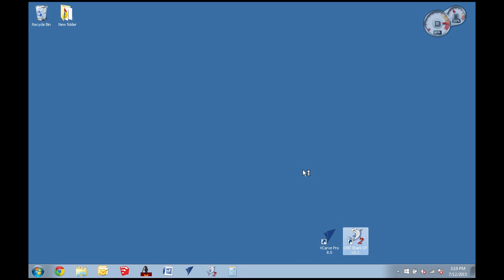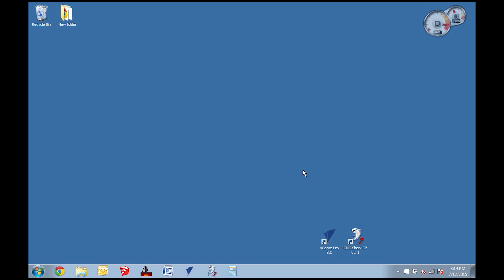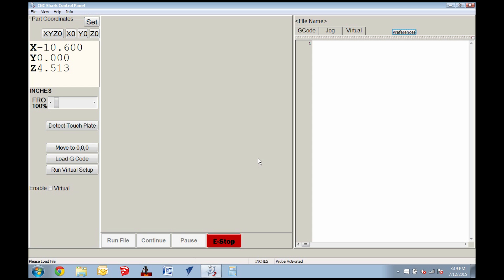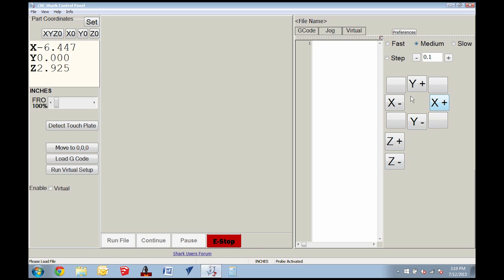Next we can open our CNC control software. Once open click the jog tab. Use the buttons to move the gantry. You can select the speed you want the CNC to operate or move using a set number of steps.